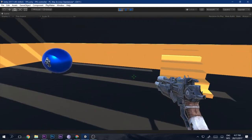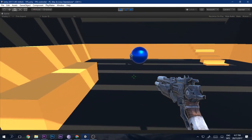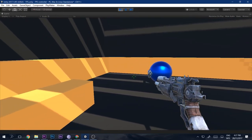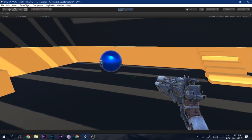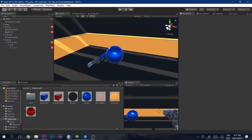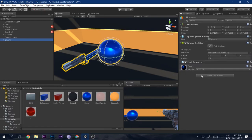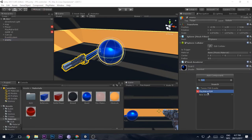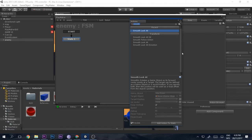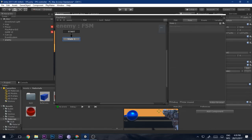Now the enemy follows and always aims at us — it's pretty fast but it's aiming correctly. When you stop, it will hit you. The enemy body is static though — we want it to follow us too. We can do that by adding another FSM to the enemy using NavMesh.